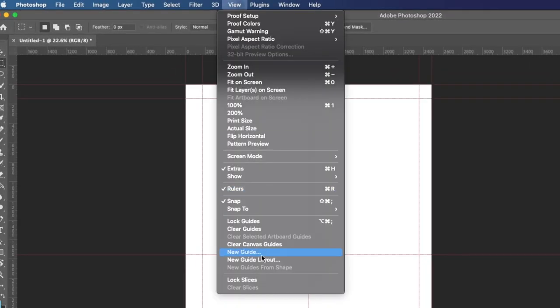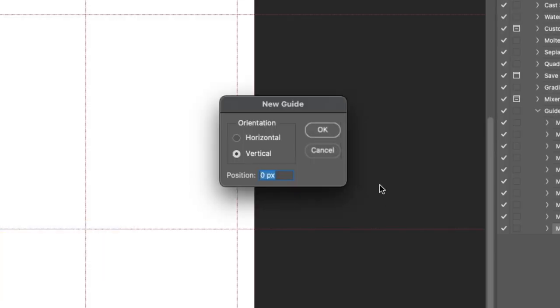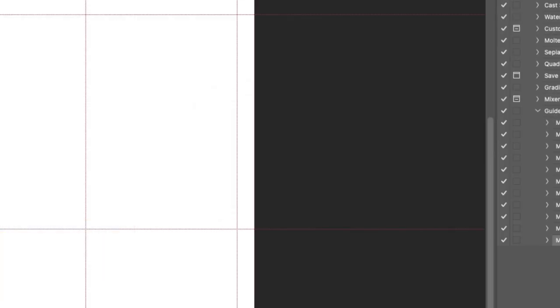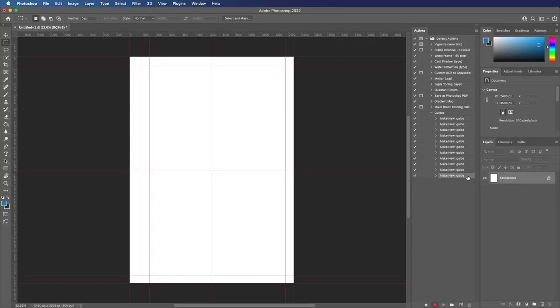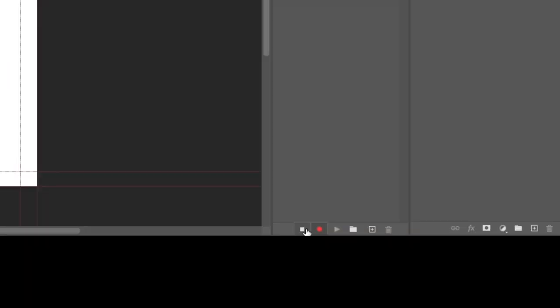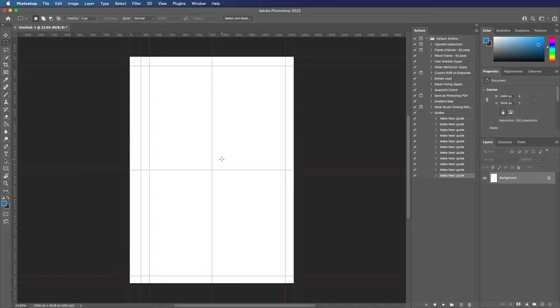Keep in mind that you can also configure this the other way as well, which is View, New Guide and type in a number. So let's just say 300, you can configure it like that as well. So once you're done and you've configured your guides, just click the stop icon here and it's complete.